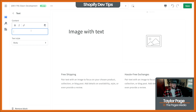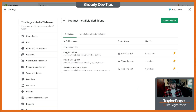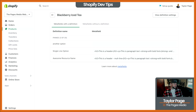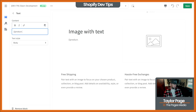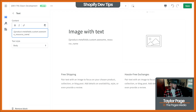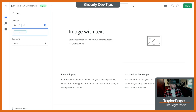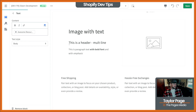What we can do instead is directly type it in. What this looks like is we're going to put this in between those curly brackets and use: product.metafields.custom.awesome.resource.name — and then we're going to add a dot value at the end, and then close it off. You can see now this supports our multi-line HTML and it can do this directly.